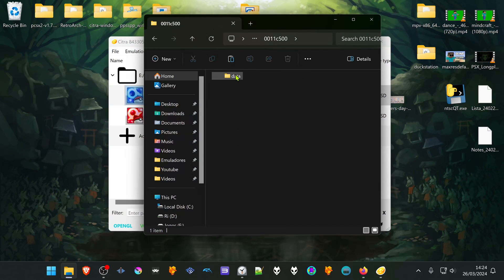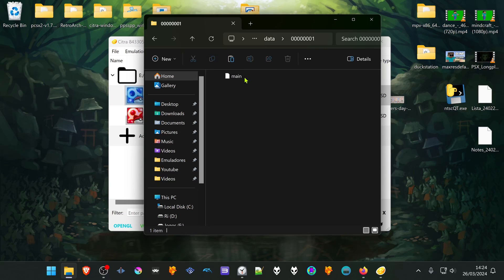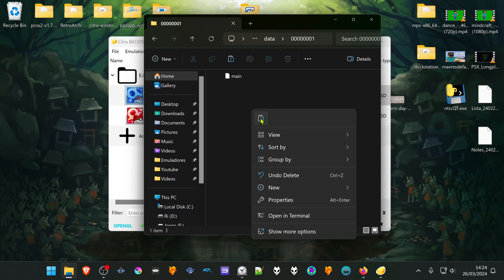Then go into this folder, data 001, and here is the save file. Place the save file that we copied from the Citra folder. This will overwrite your RetroArch save file.